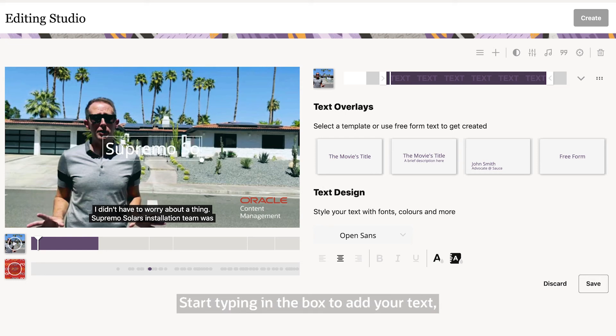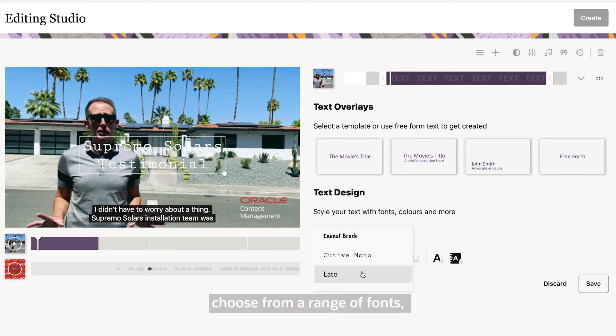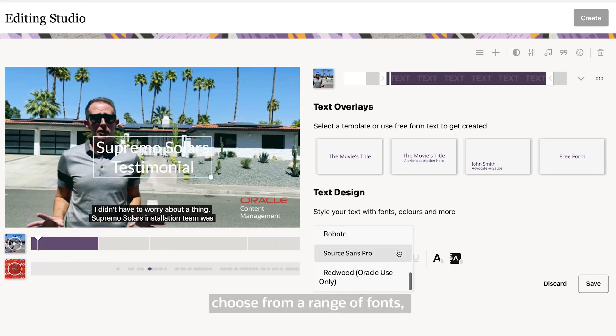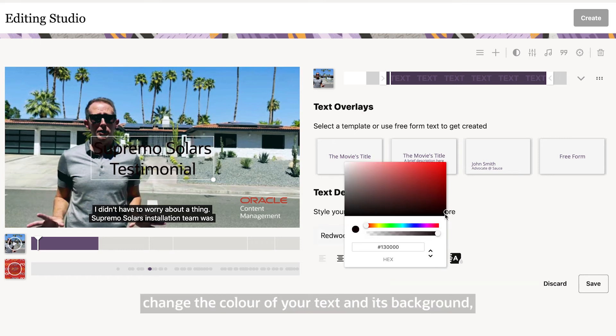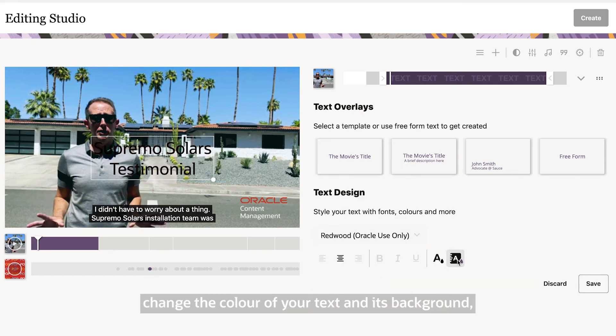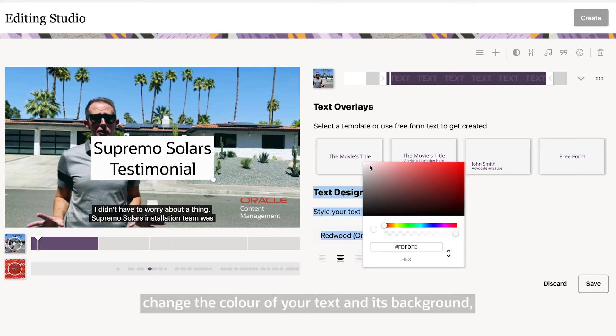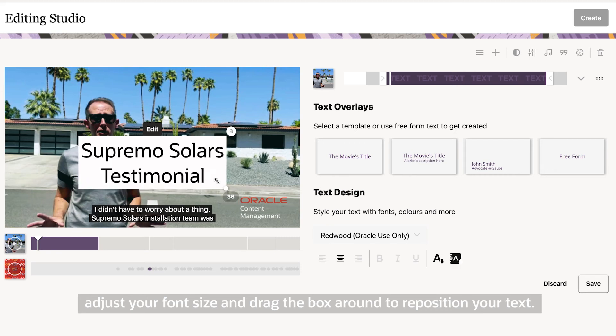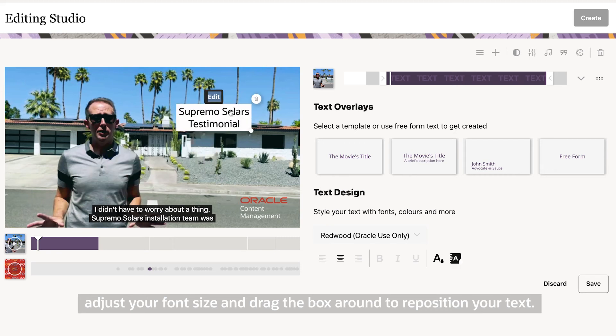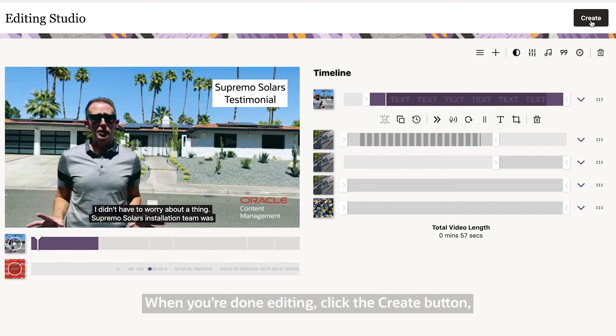Start typing in the box to add your text. Choose from a range of fonts, change the color of your text and its background. Adjust your font size and drag the box around to reposition your text.